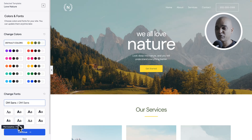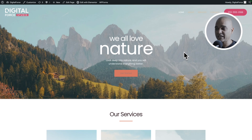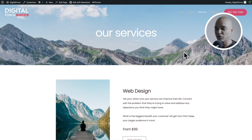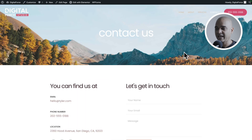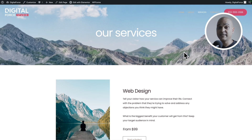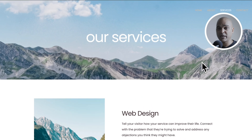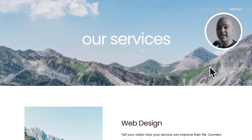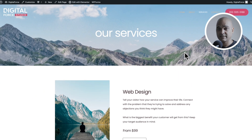This ready-made website came with the homepage, the about page, the services page, and the contact page. And today we will be editing the services page so that it matches our brand and our content.